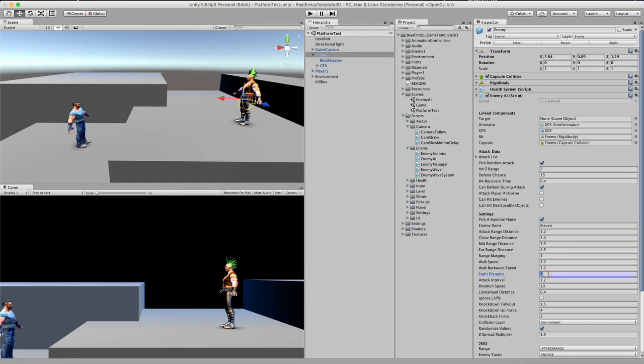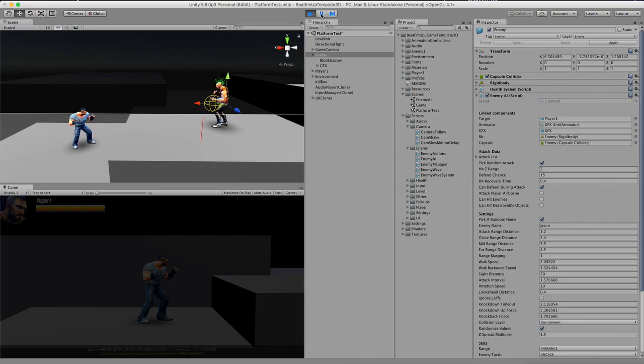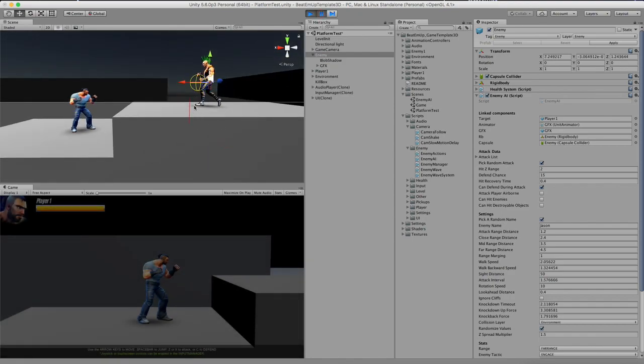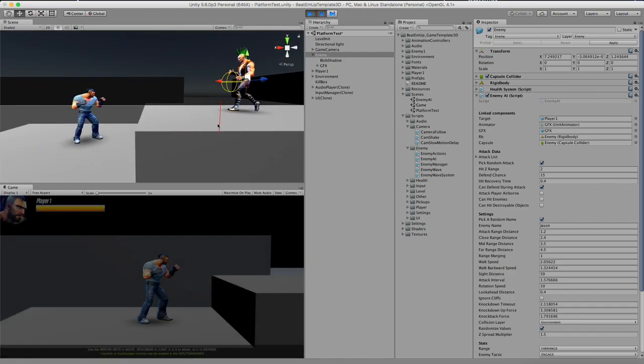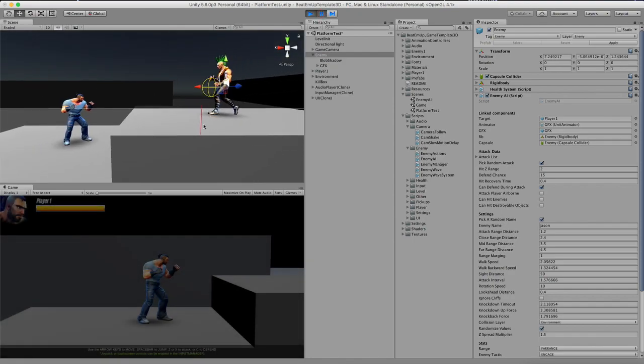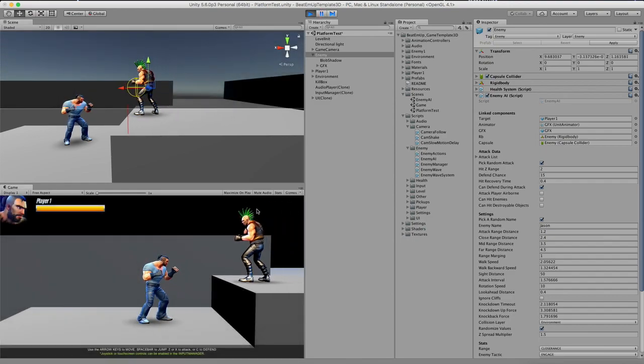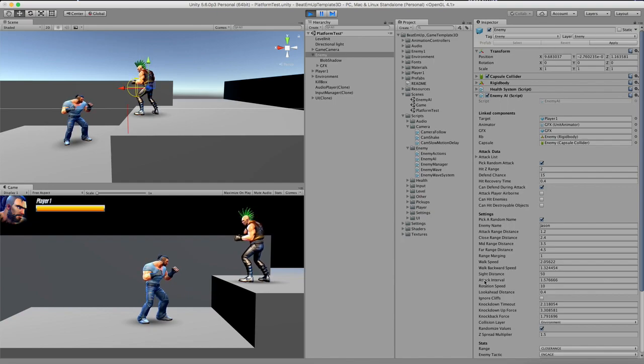And I'm going to increase the side distance of this character to 50. So in the editor view you can see this red line in front of the enemy. And what this does, it will check if there's a cliff in front of this enemy. And if so, he will stop at the edge of the cliff. And the distance that he will check in front of him is actually defined in the look ahead distance. So 0.4 is the distance right now.